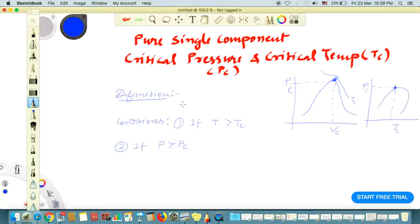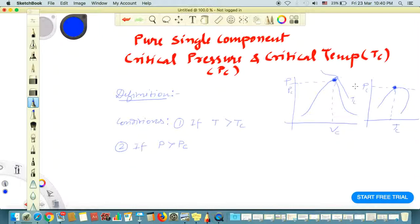By definition, the critical point for a pure single component is where the gas and liquid are in equilibrium, at which they are no longer distinguishable in terms of their properties. This critical point is clearly the maximum value of temperature and pressure on this curve. At this point, liquid and vapor are in equilibrium and the phase is undefined — we can neither call it liquid nor gas. It is a homogeneous mixed phase with properties lying between liquid and gas.